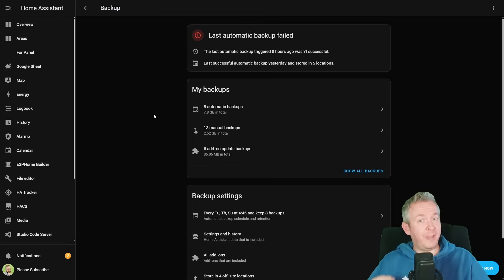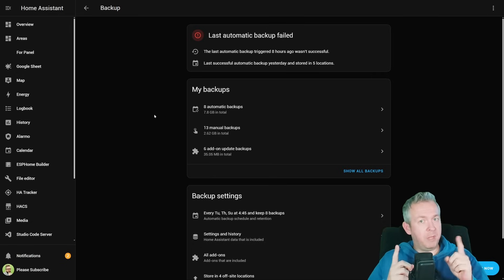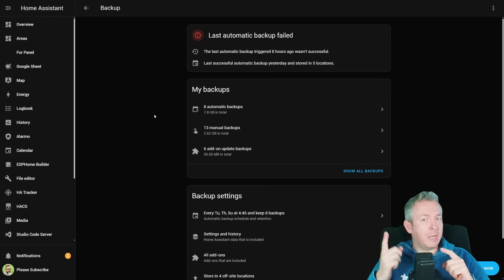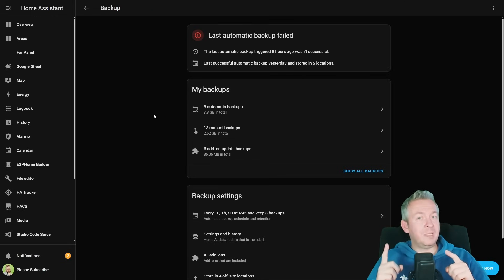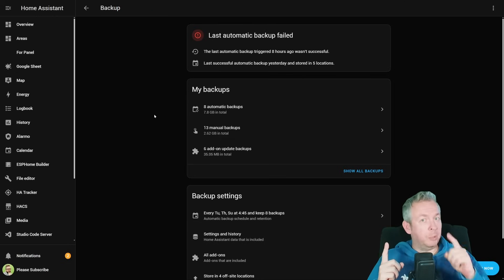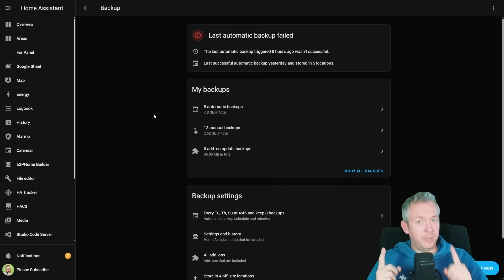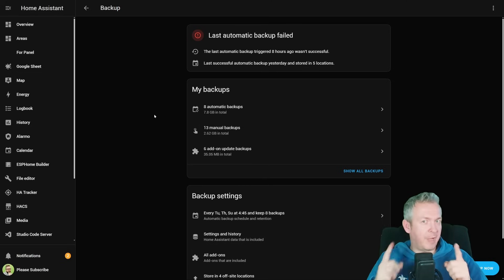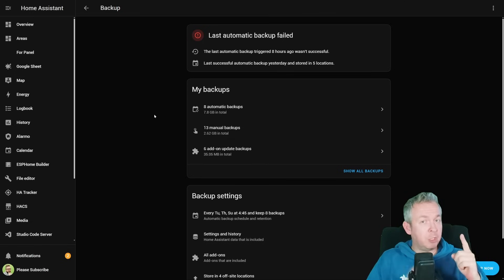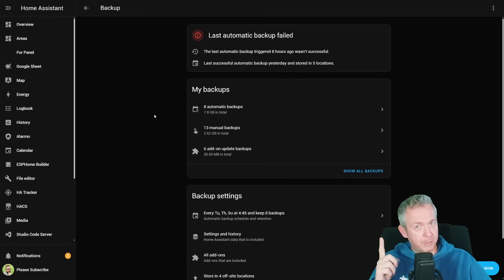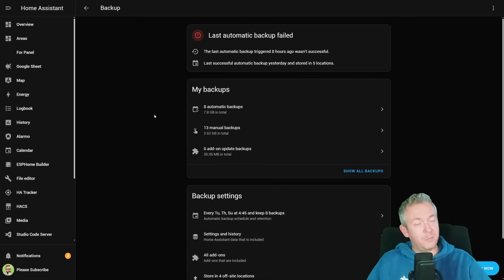Remember that Home Assistant also has a failsafe build functionality in the OS — there are two boot partitions, A and B. For example, if you are currently running Home Assistant OS 13 and want to update to OS 14, Home Assistant will do the update to the B partition and try to boot into it. If this fails a couple of times, it will automatically revert to the first partition where you have your previous OS version. Previously you were not able to do a backup of this, but that is now fixed.